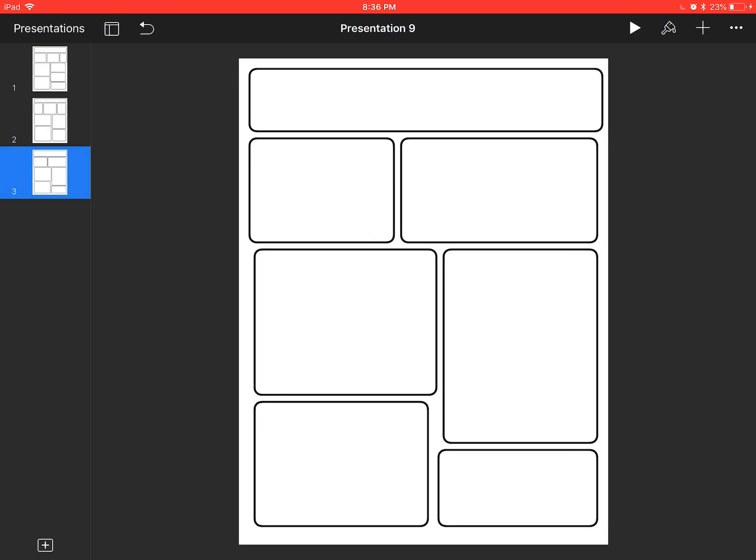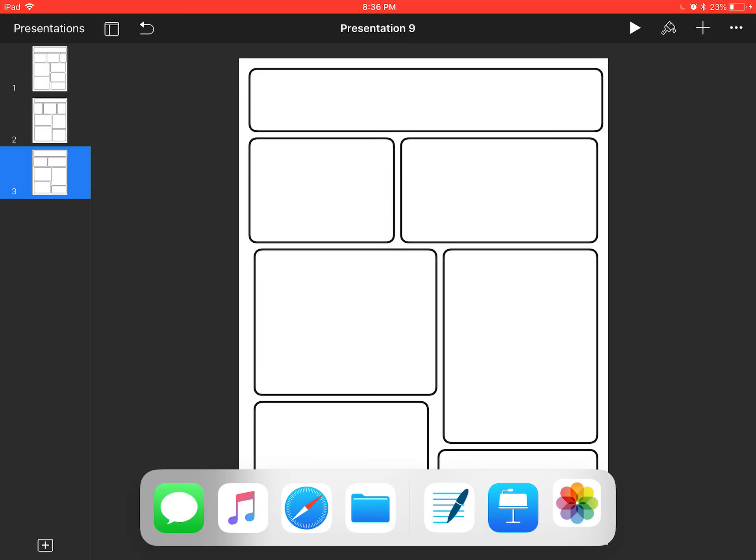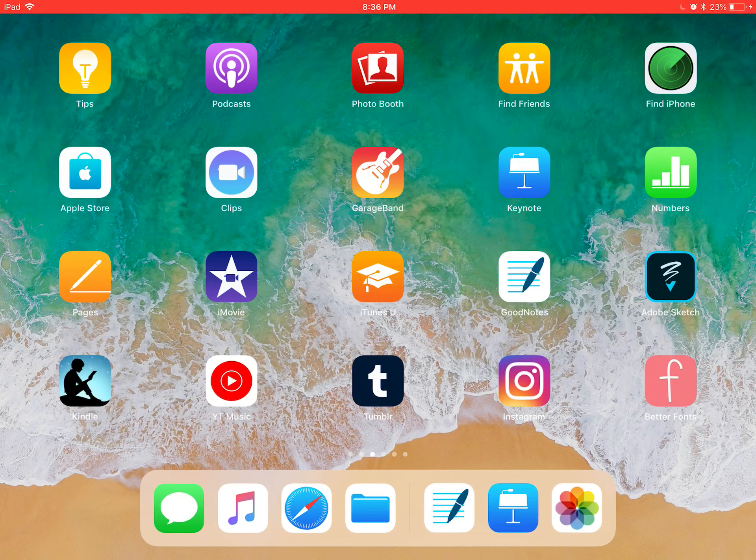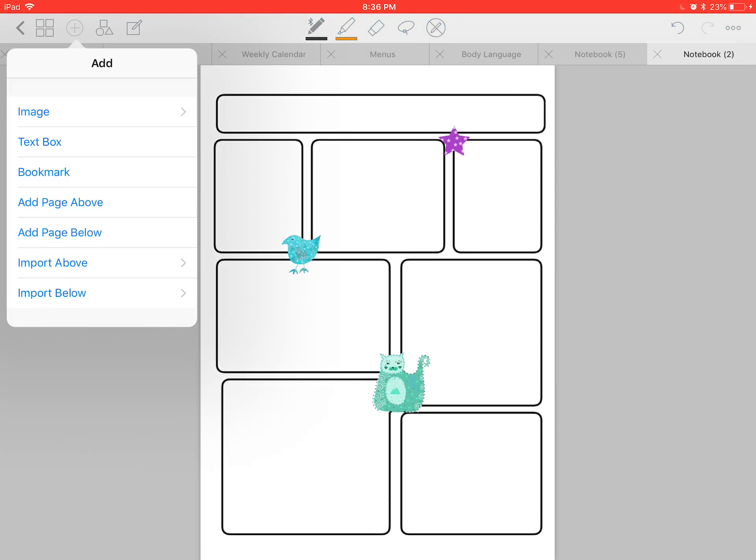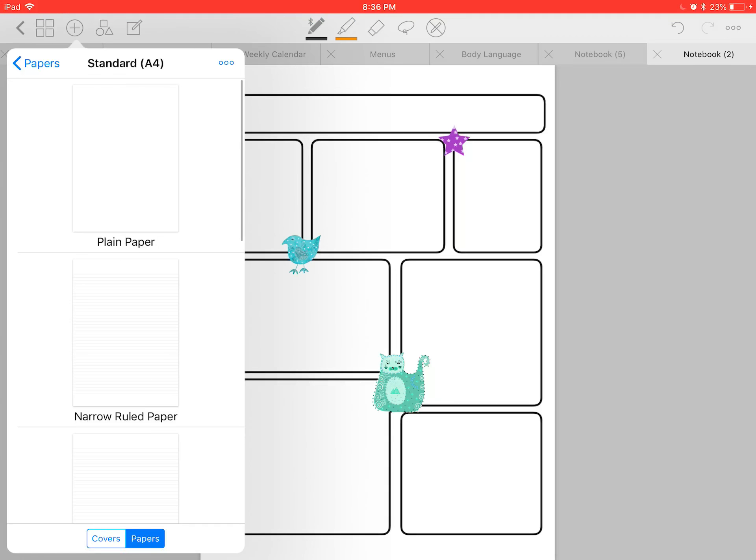Perfect. Now I'm going to go to GoodNotes and grab that one up again. So I've got GoodNotes, and this is my old template that I just made a few moments ago. I'm going to go to the plus on the left-hand side up top, and then I'm going to go to add page below.